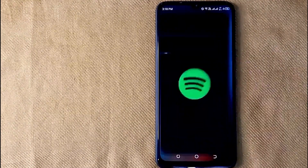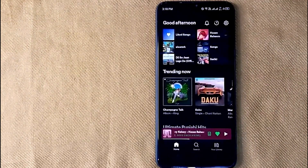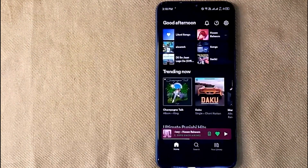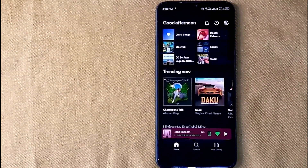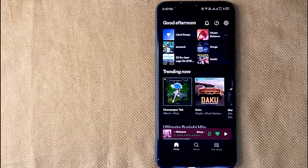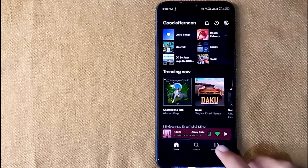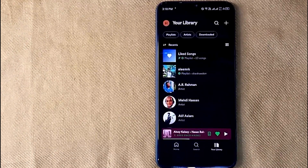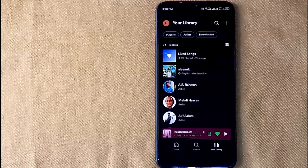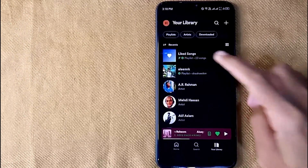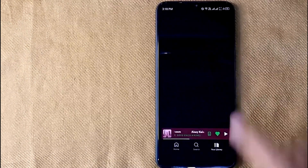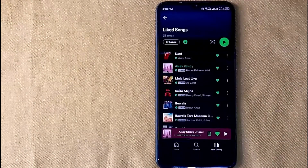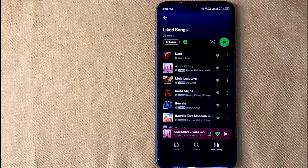First of all, open the Spotify app on your mobile phone. Here is my Spotify home screen. Now click on your library icon in the bottom right corner, and in this new screen click on Liked Songs. Now you can unlike any song you want.